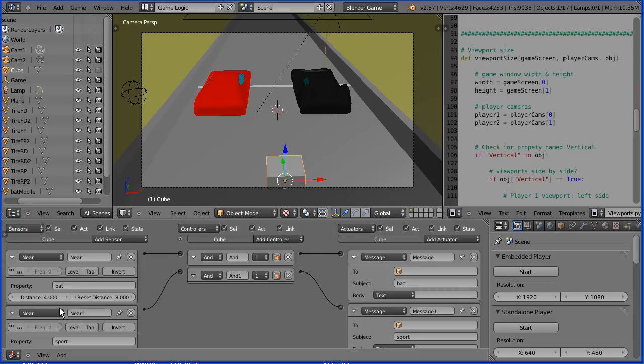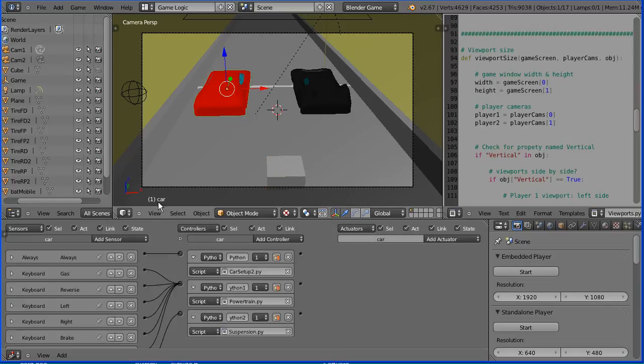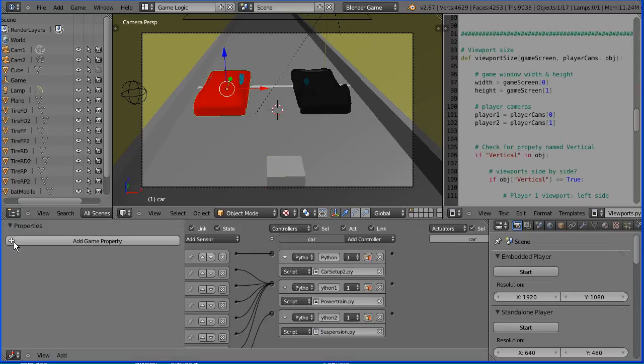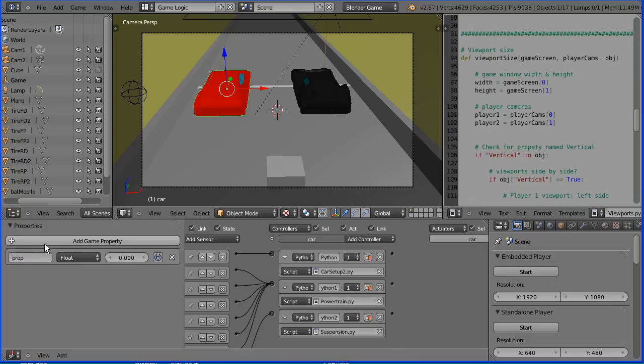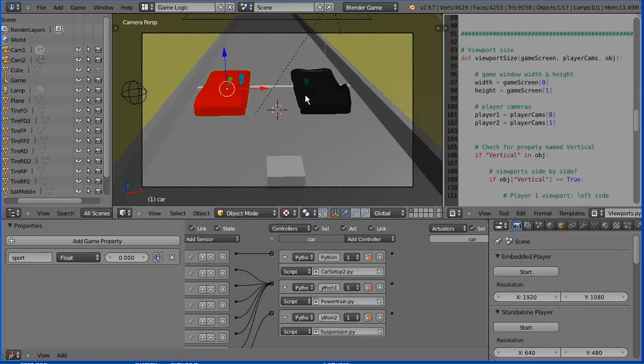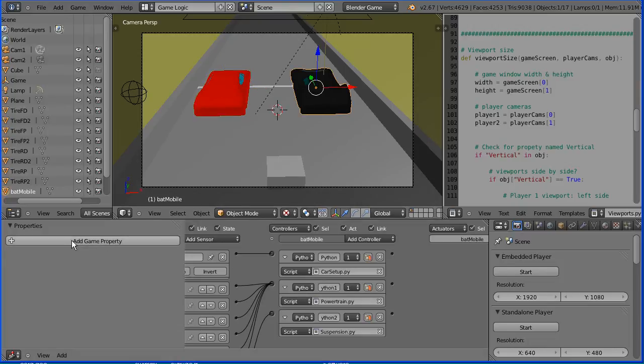Now these near sensors will only work if I select the red car, open up the properties panel, and add a property sport. And the batmobile, select the batmobile, and add a property bat.